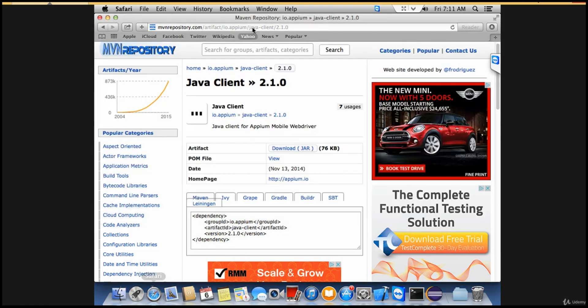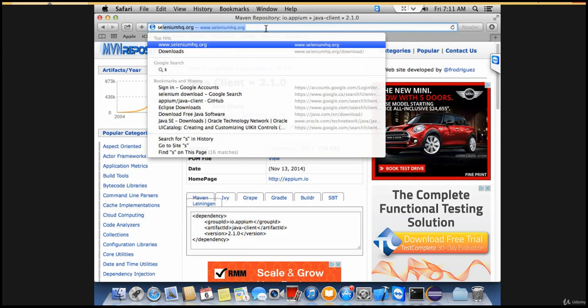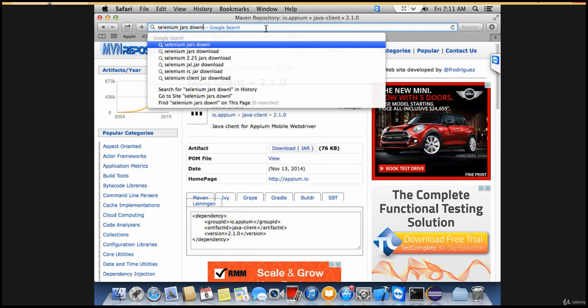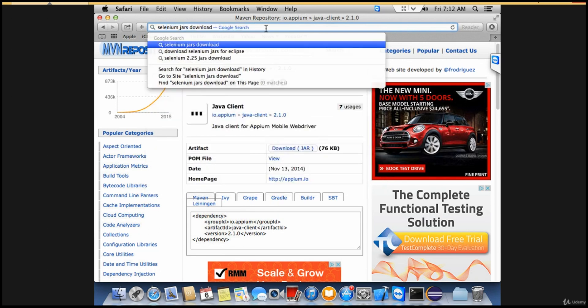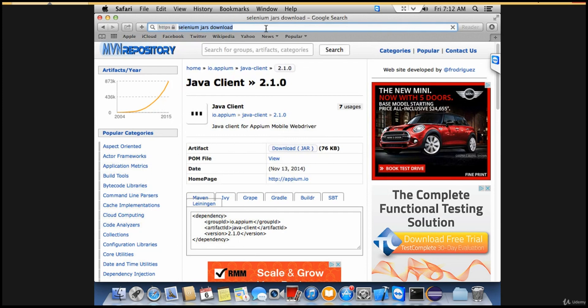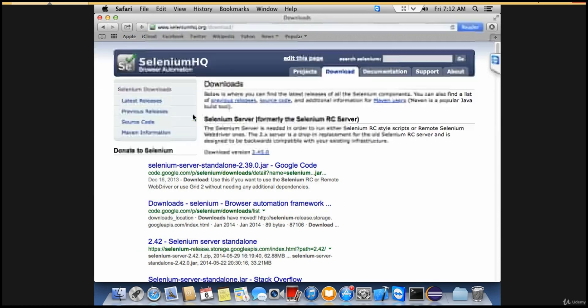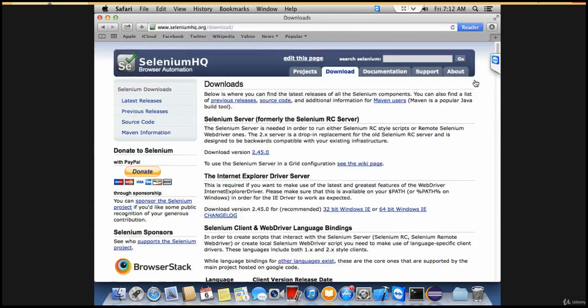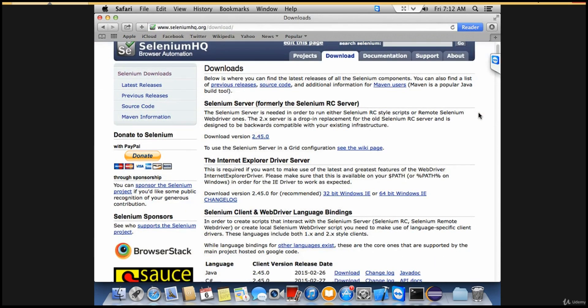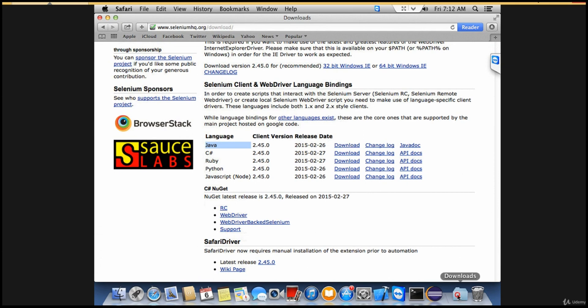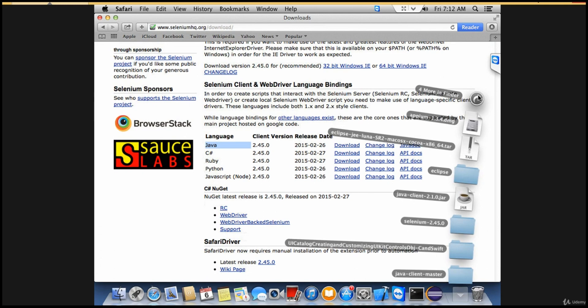Just click on this link. Here, since we're writing in Java language, download this version. Version 2.45 is the latest - just download that.